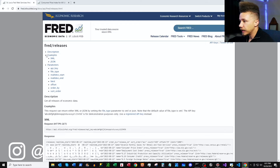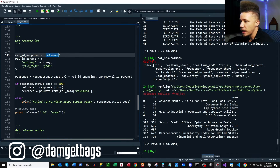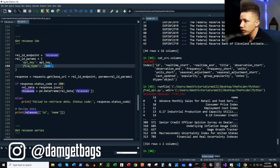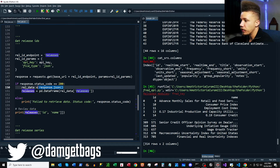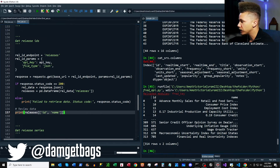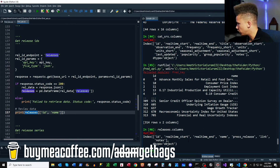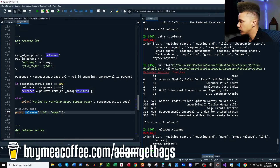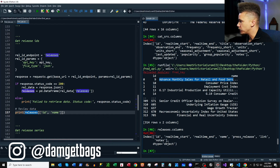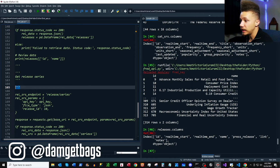Back in the docs, we have the releases endpoint — slash releases — to get all releases of economic data. We assign the endpoint, add it to the URL, pass our params, format the response into a DataFrame, and take a look at it — just the ID and name columns, though there are more columns available. You can check out the link to the source of the release. That's how you get the release IDs. Next we're going to get the release series.